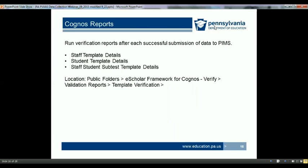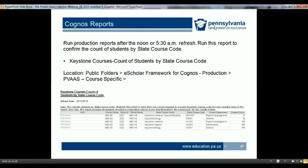Several Cognos reports have been made available to assist in data verification. Once data has been successfully uploaded, navigate to Public Folders > eScholar Framework for Cognos > Verify > Validation Reports > Template Verification, and run these reports: Staff Template Details, Student Template Details, and Staff Student Subtest Template Details. You should run production reports after the noon or 5:30 a.m. refresh. To confirm the counts of students by state course code, run the report Keystone Courses: Count of Students by State Course Code, found under Public Folders > eScholar Framework for Cognos Production > PVAAS Course Specific.